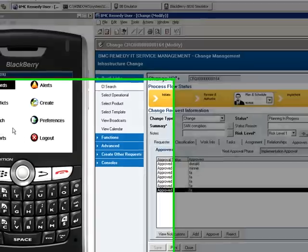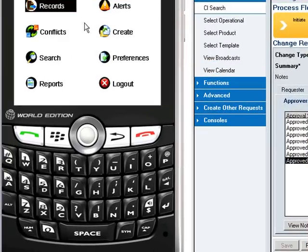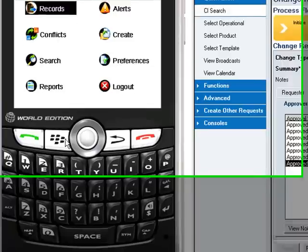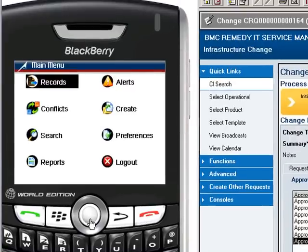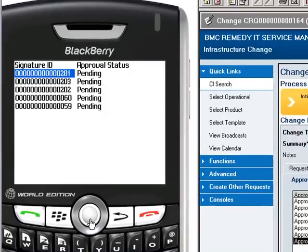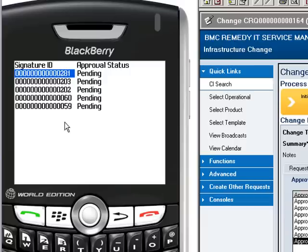Next, we will return to the BlackBerry. During the course of the day, if the approver does not have the time necessary to approve a change, they can have a series of change approvals queued in the BlackBerry. Here you can see the list of approvals needing attention from this approver.